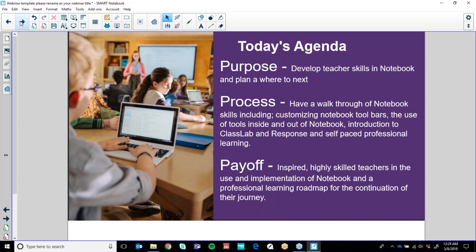Today's agenda is to develop teacher skills in Notebook and plan a where-to-next for professional learning. We're actually going to have a nice slow walkthrough of Notebook skills. I do say slow but we will go quite quickly because there's a lot to cover in 30 minutes. This will be recorded and you'll be able to access the recording on our ed-to-ed webinar page at SmartTech. The payoff is that I inspire you to build and create some inspiring lessons for your students and help you plan your professional learning around Notebook.